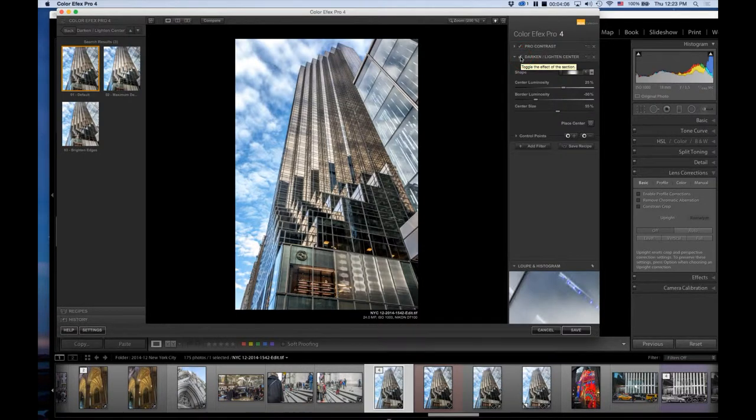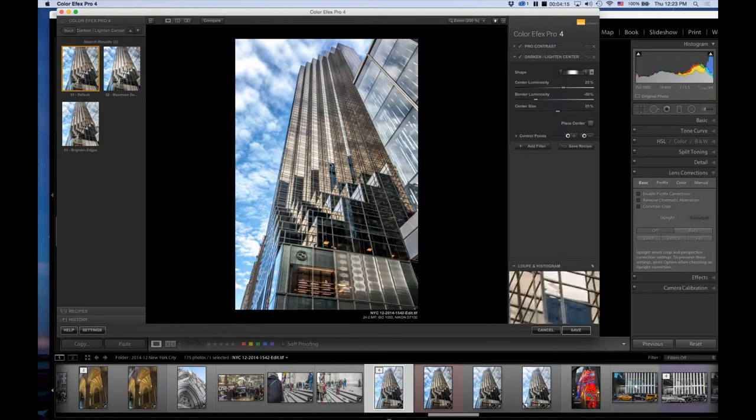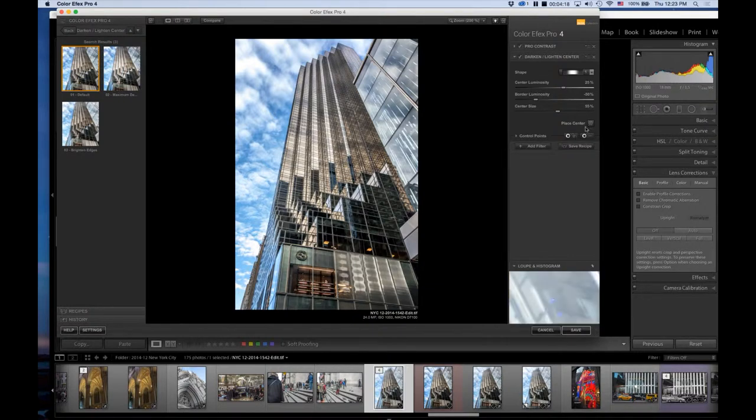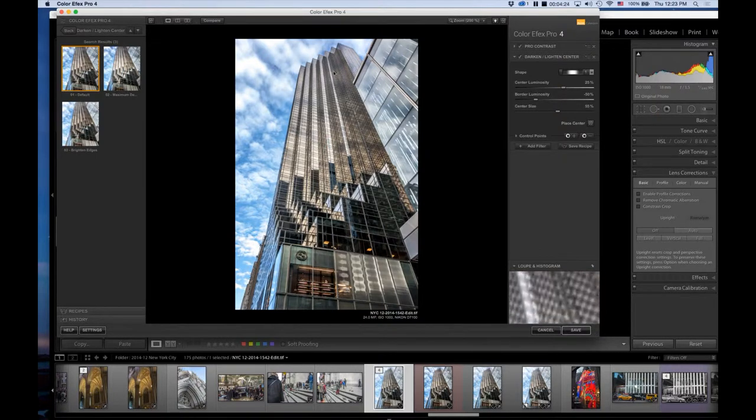I can also choose to place the center—the center is basically in the center of the photo, but I can choose to place it somewhere differently. I'm going to move this up a bit, there we go.